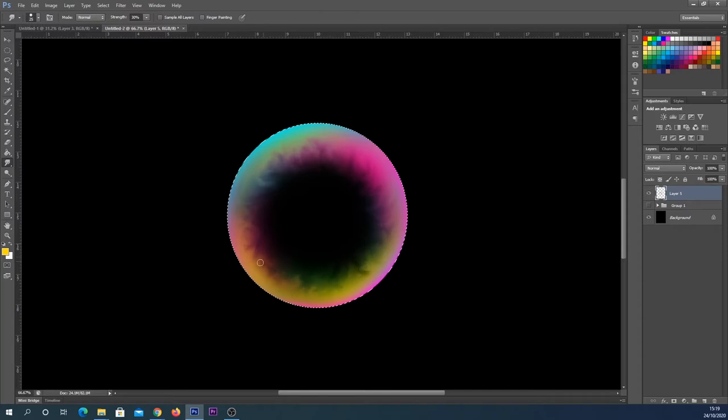When we're zoomed out, it's not going to be as clear, and it just gives a really unique effect in my opinion.